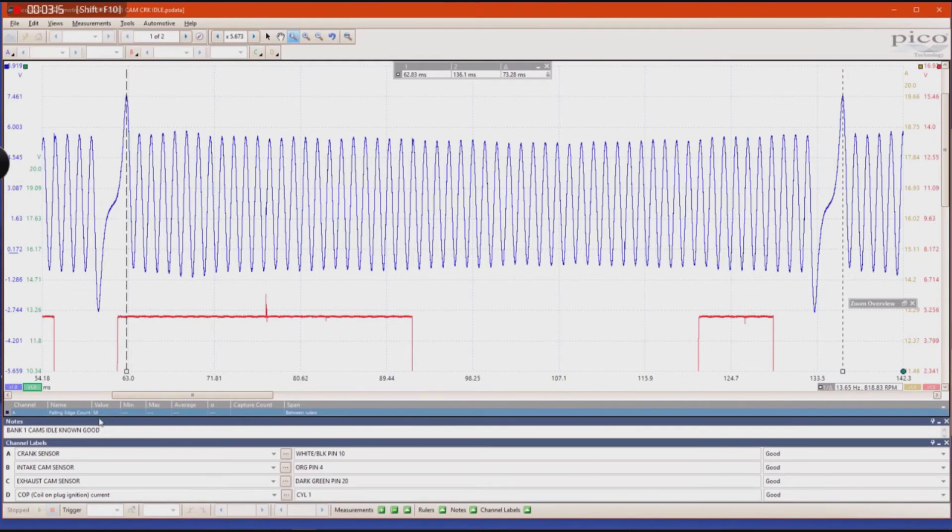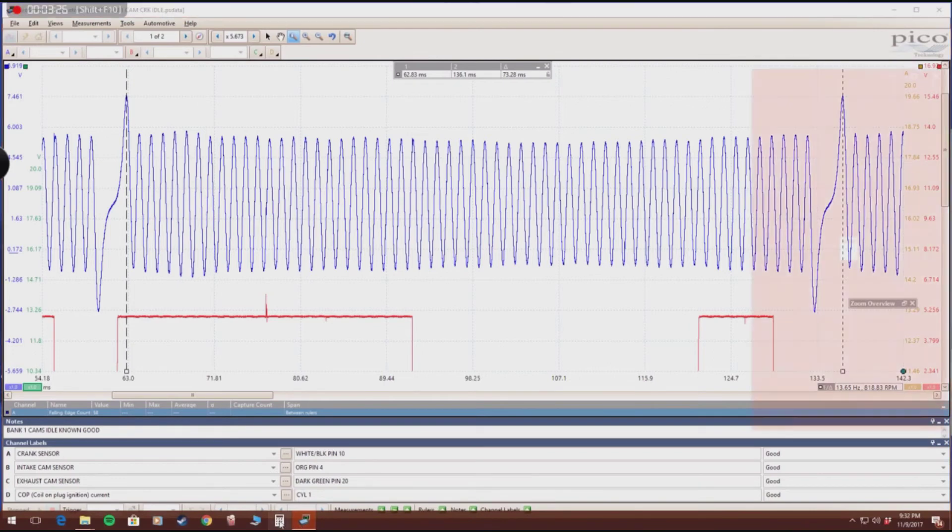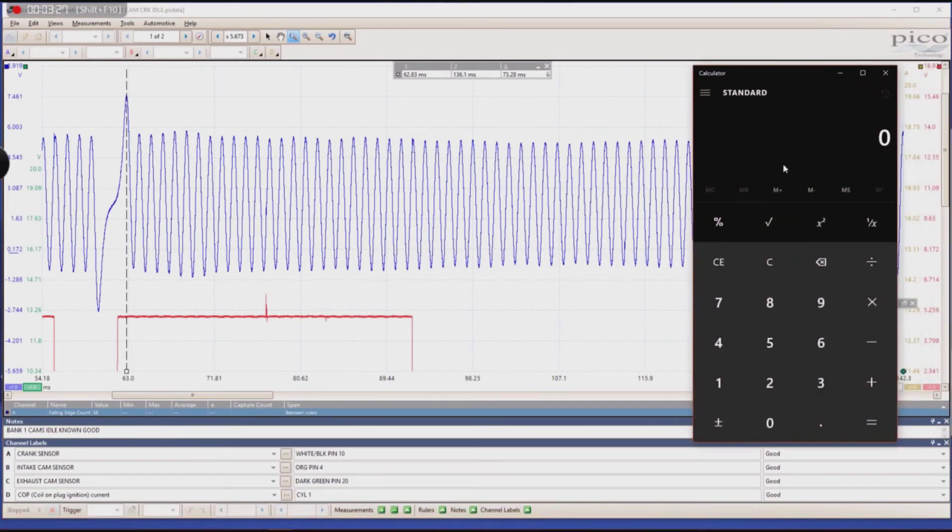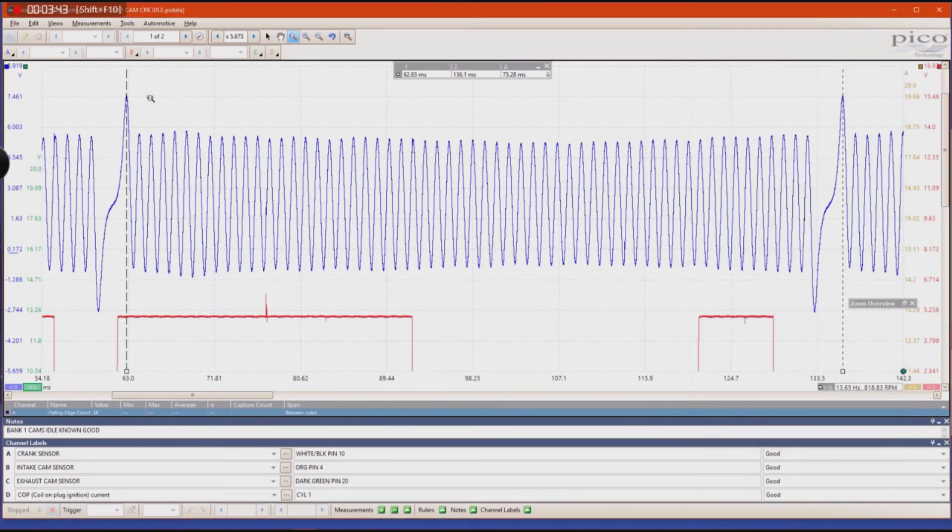And if you use a calculator, you can take that measurement or take that count that you have and divide it by 360 degrees and you are left with six. Six represents the amount of crankshaft degrees per tooth.